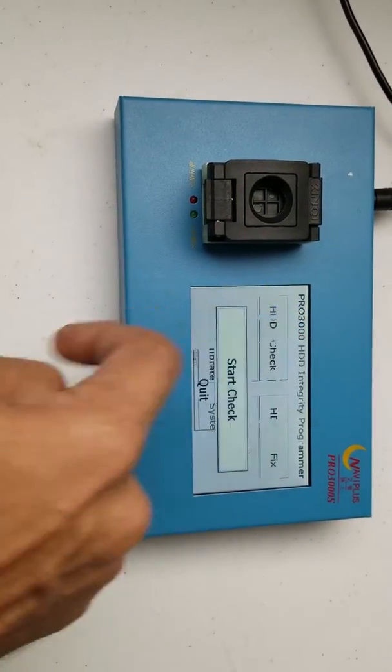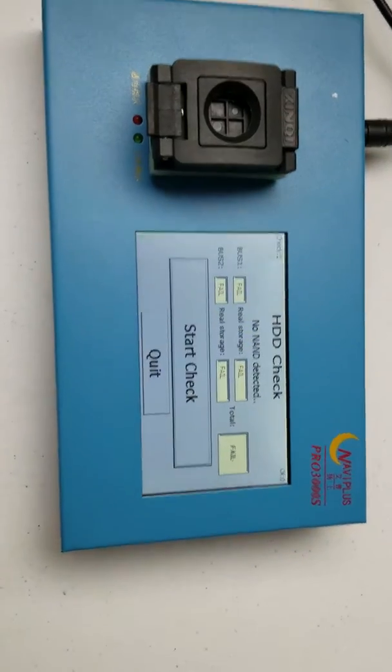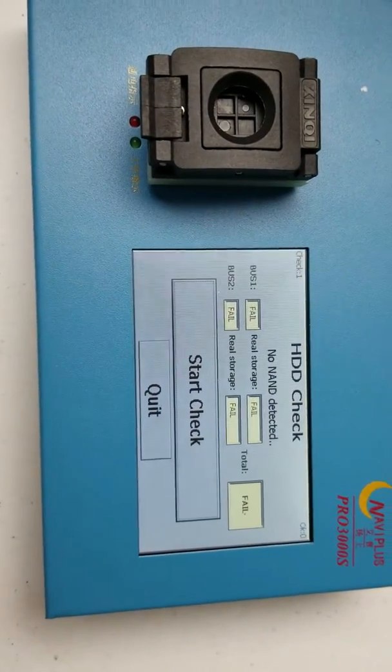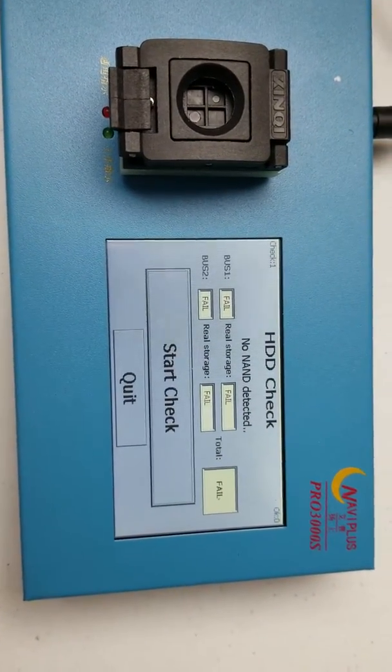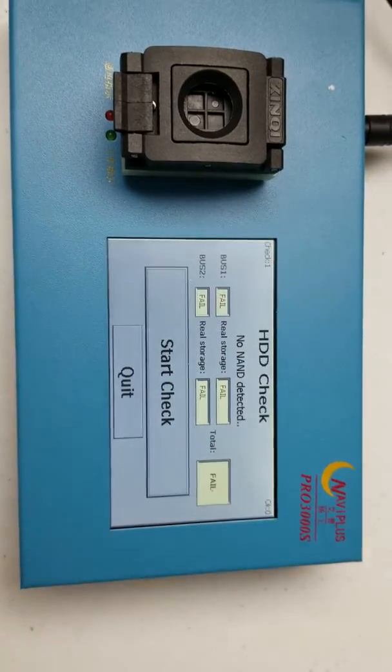Okay, it says fail, so that means I didn't put it in the correct direction, like the correct orientation.